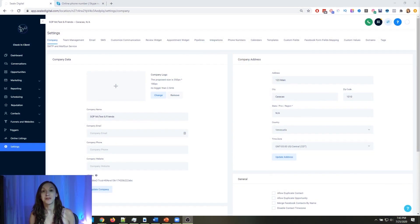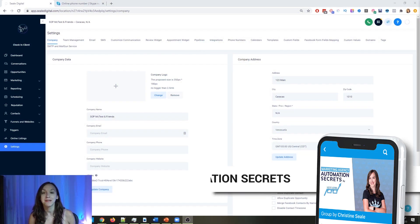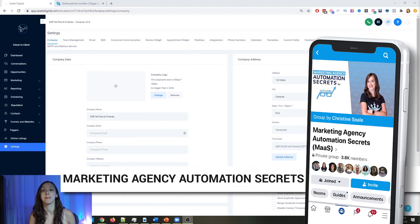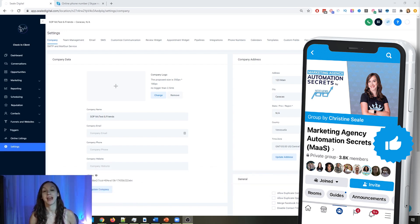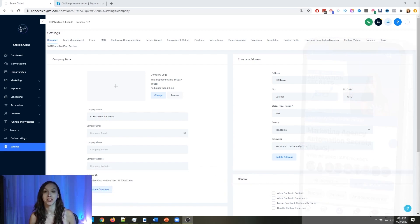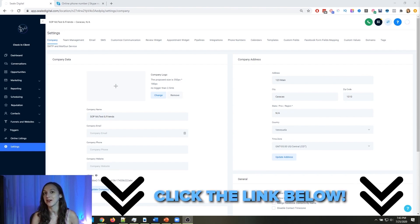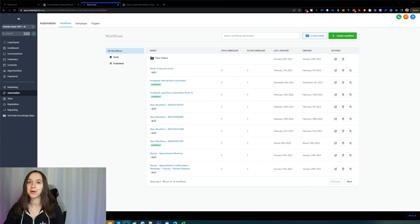For those of you who don't know, we have a free Facebook group called Marketing Agency Automation Secrets, where we give away hundreds of dollars in free trainings every week to our members. Click the link below to check that out.